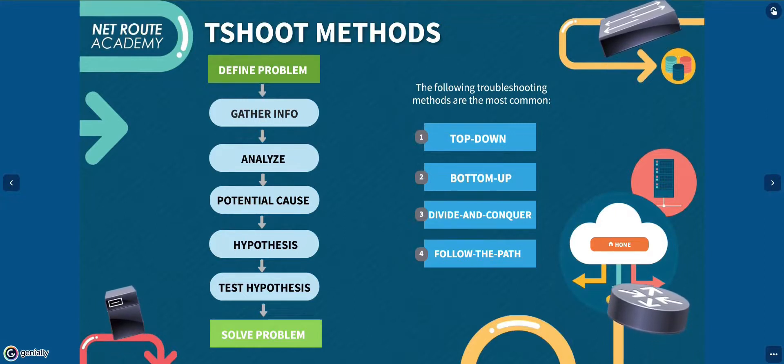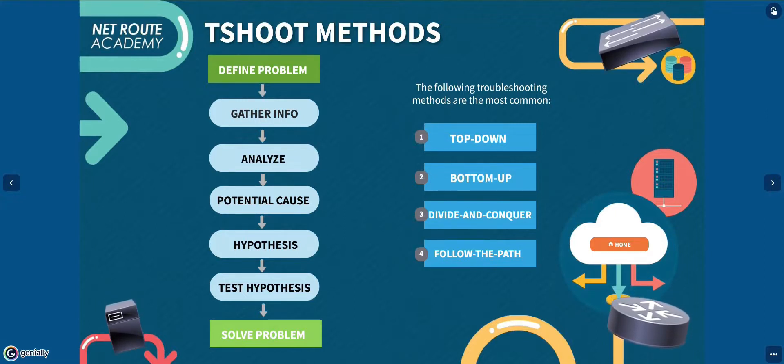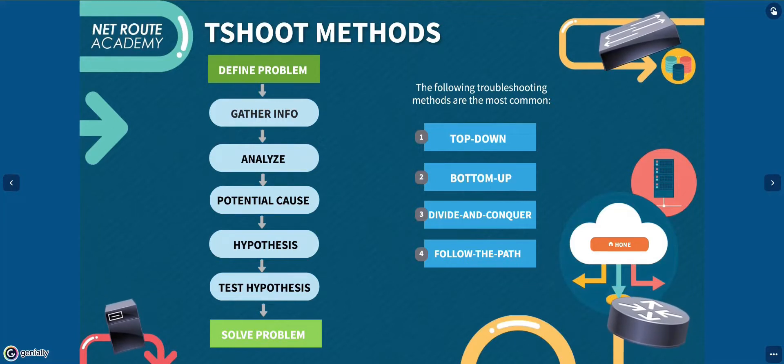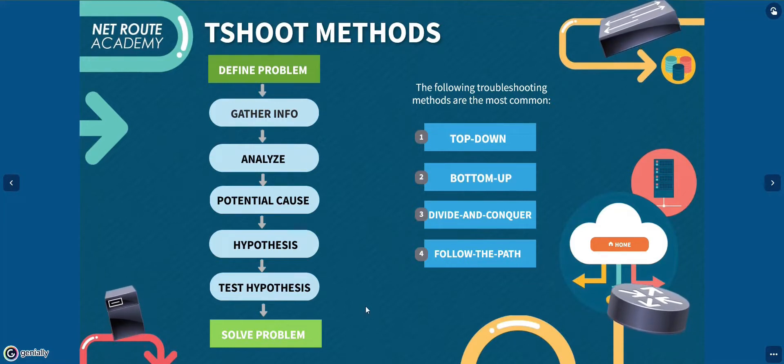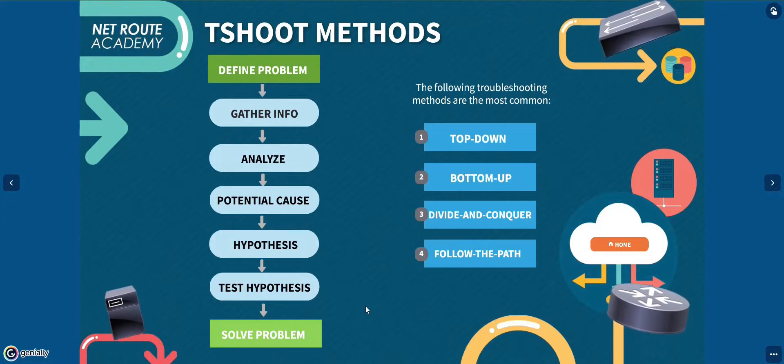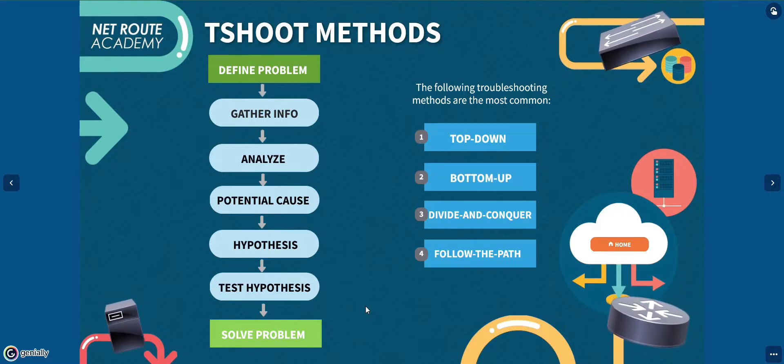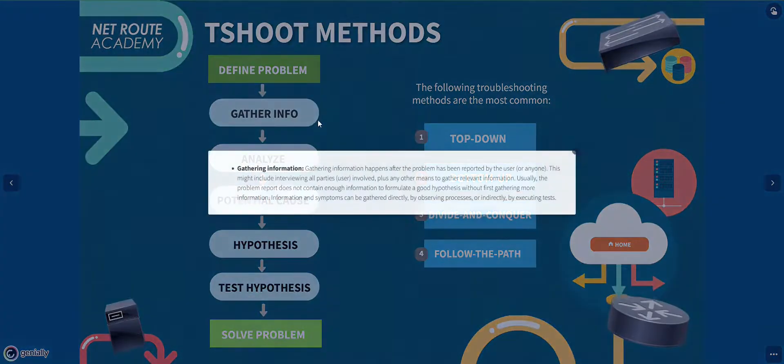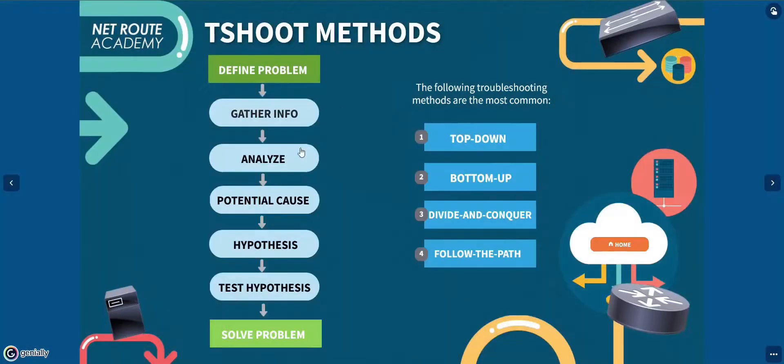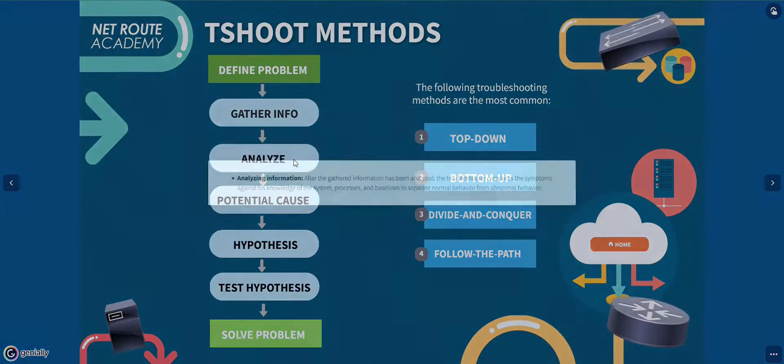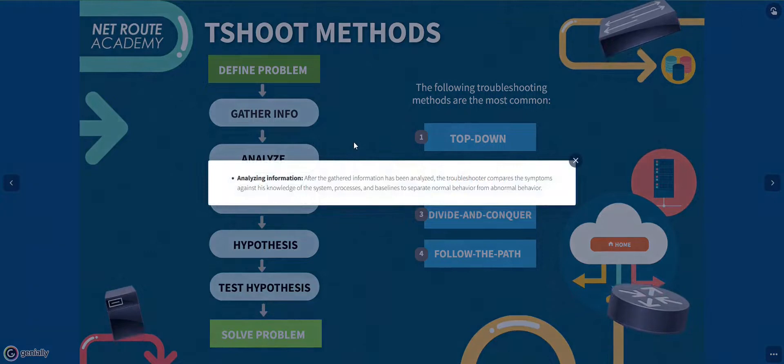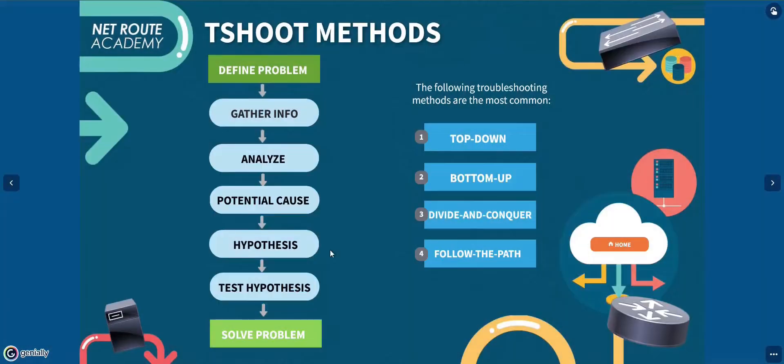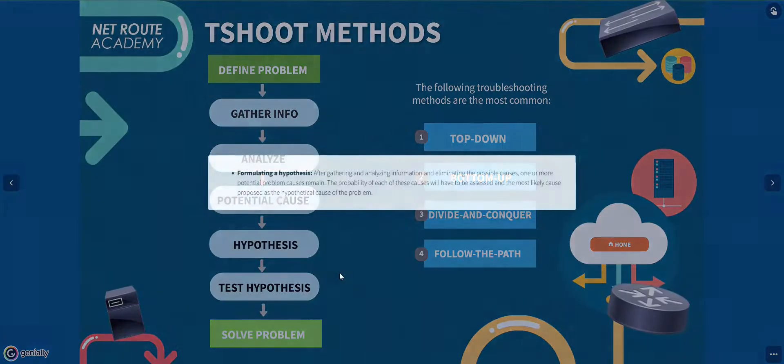How often have you heard the complaint that I can't get on the network or the network is slow? This description of the problem, they're not very helpful because they're not very specific. Everyone has a different approach of solving problems, but we can all agree that the best method is to have a clear definition of the problem before you start. Unfortunately, the end users may not always be very detailed with the description of the problem.